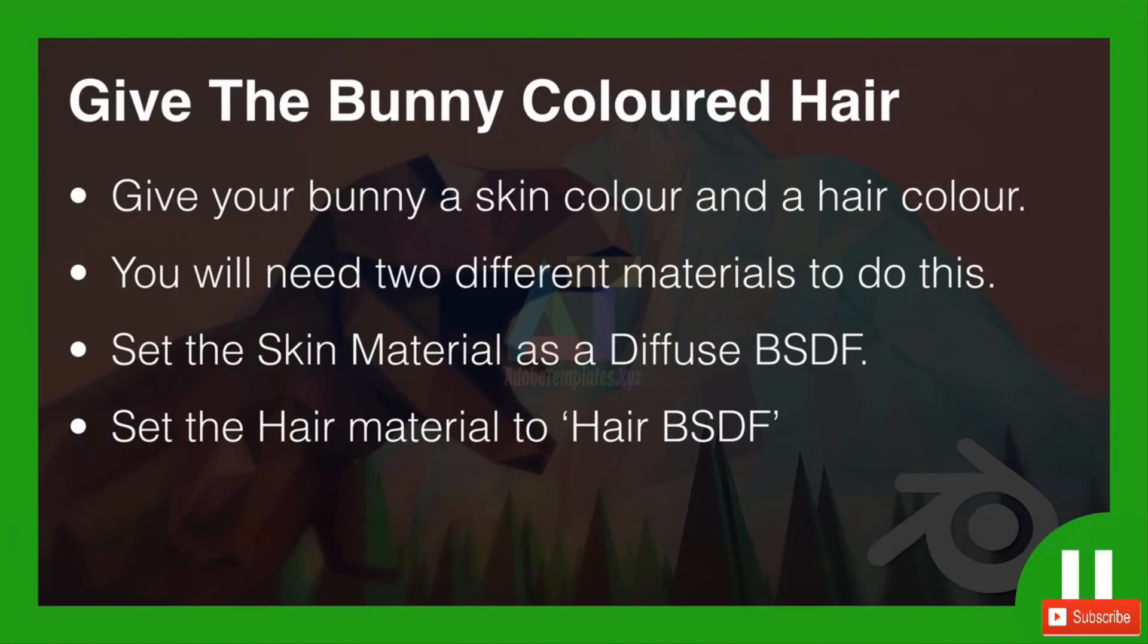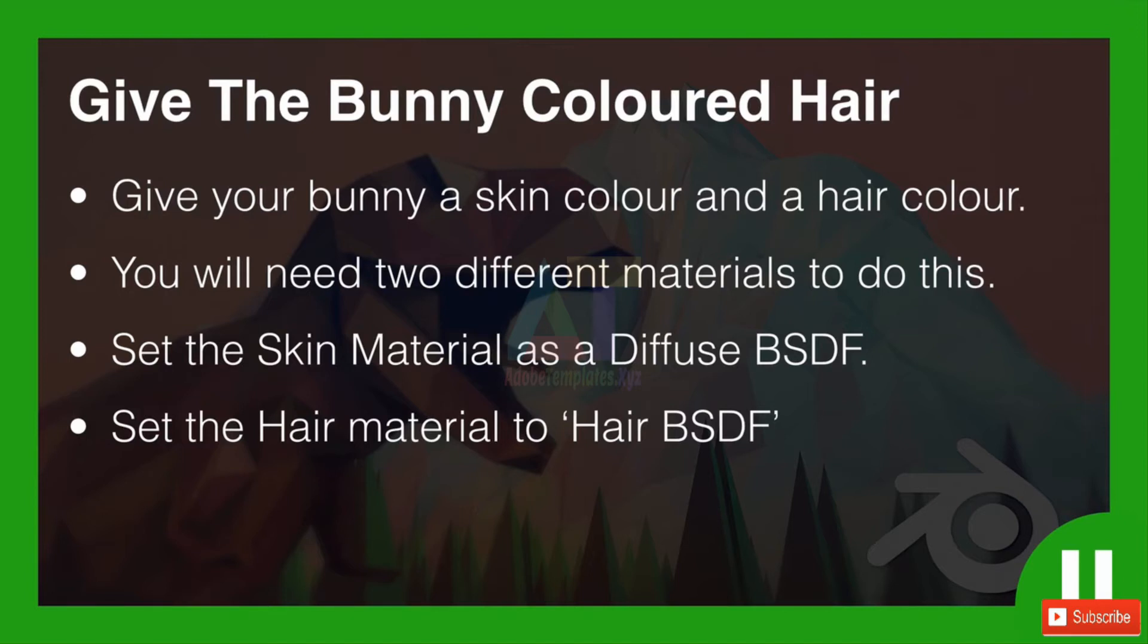Okay guys, it's challenge time. I'd like you to give the bunny colored hair. So give your bunny a skin color and a hair color. You will need two different materials to do this, and if you've been following along you'll actually have the base ones to work with.